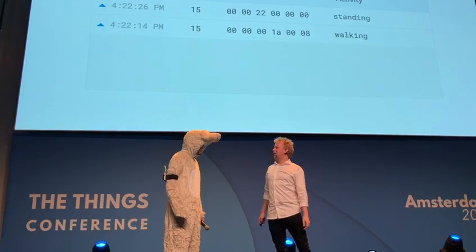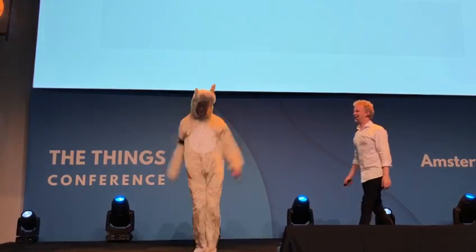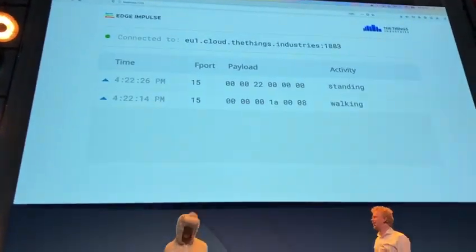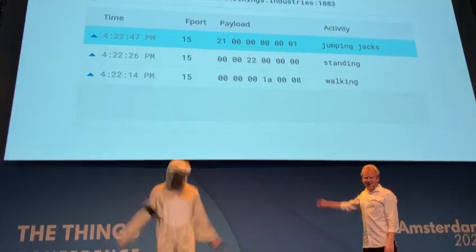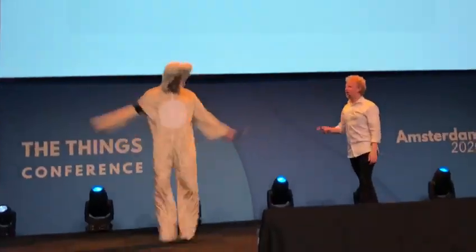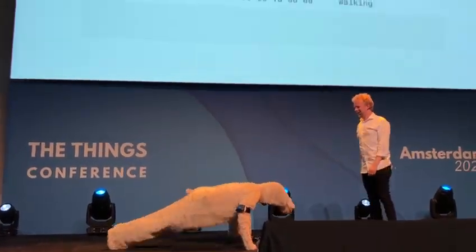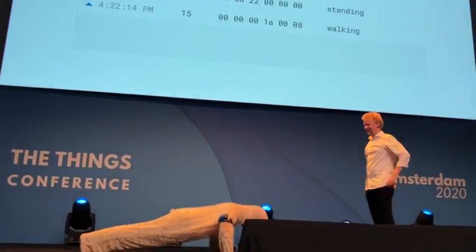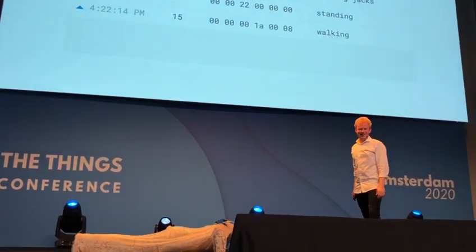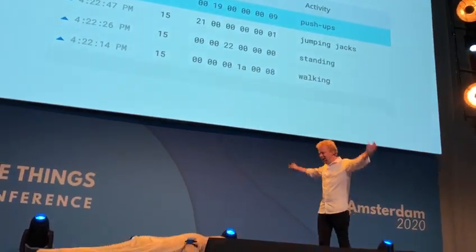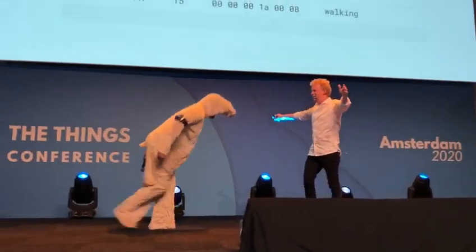Sheep, could you do some jumping jacks maybe? All right, that's good. Now Sheep, you need to do some pushups for me. There we go. Good. Stand back up.